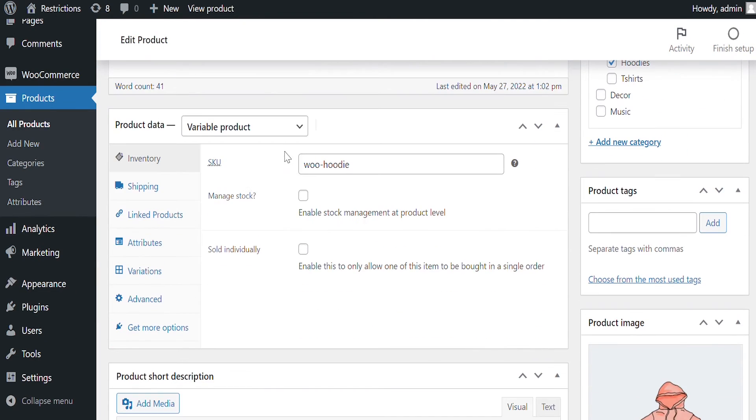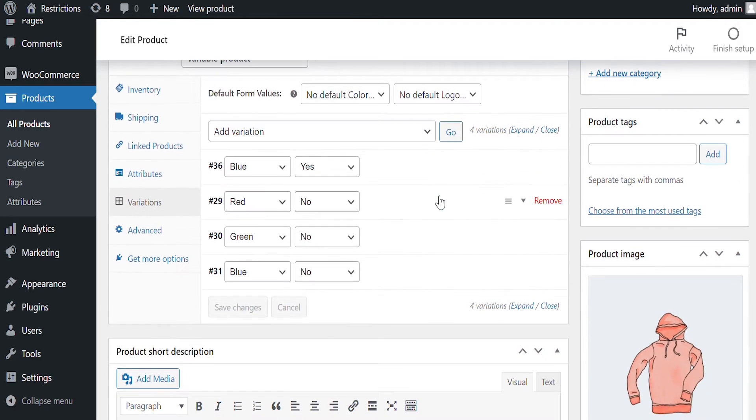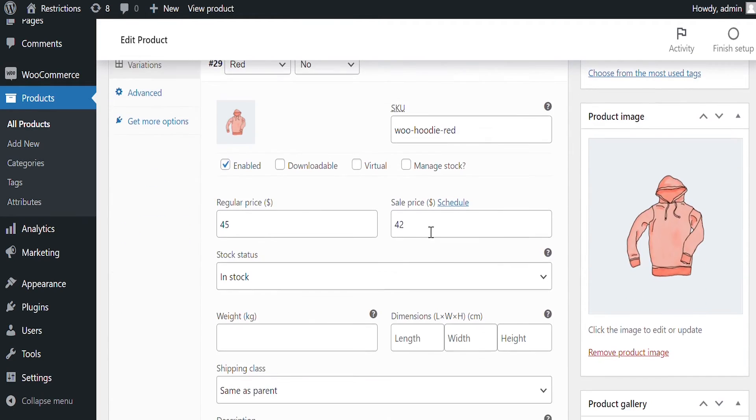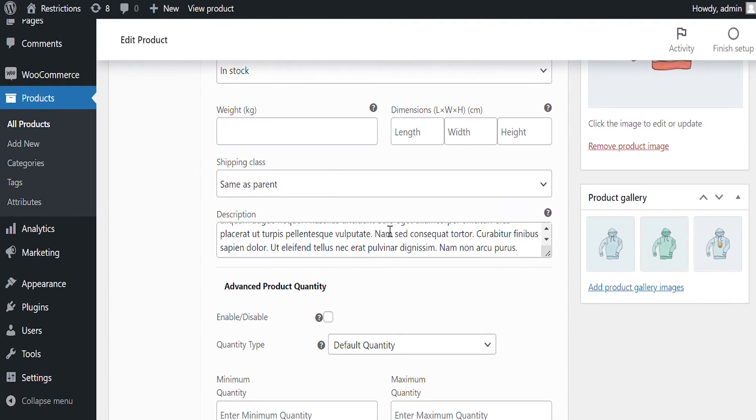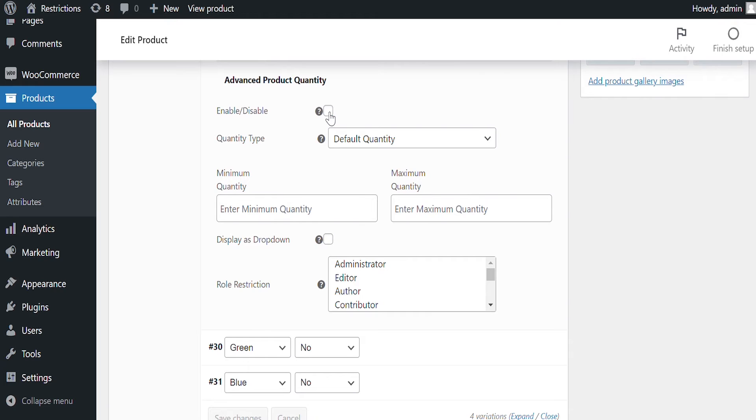Click on Variations. Expand any variation to set settings. Check this to enable Advanced Product Quantity.